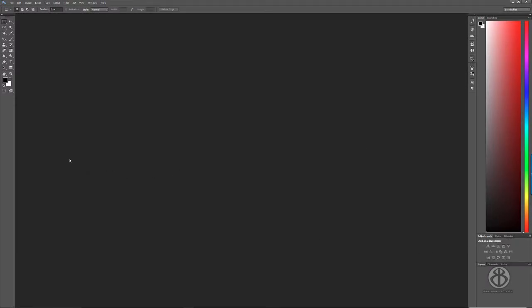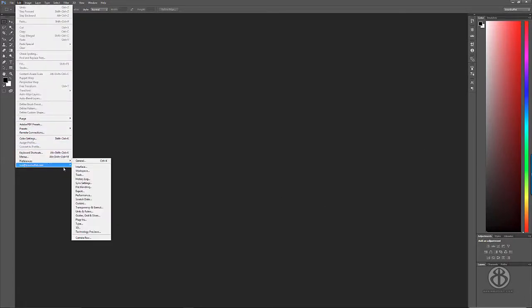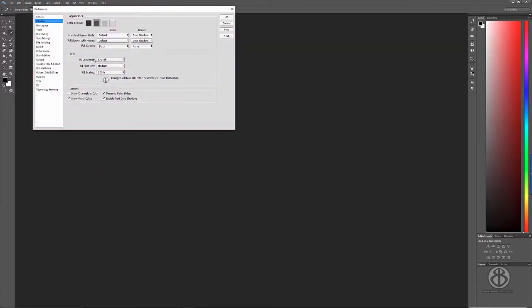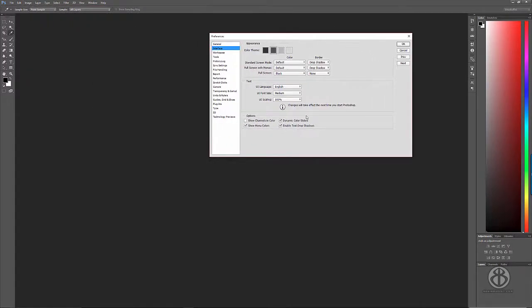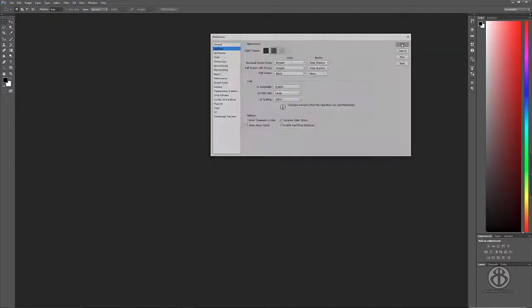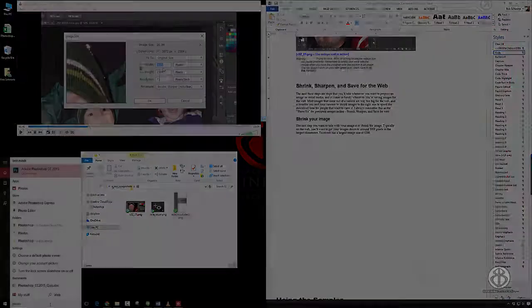Just wanted to show you how to make that easy change. You simply go to Edit, Preferences, Interface. If you're having a problem with it automatically bumping up the size, you can change the UI font size to large, UI scaling to 200%, tell it okay, and then you have to shut down Photoshop and relaunch it.